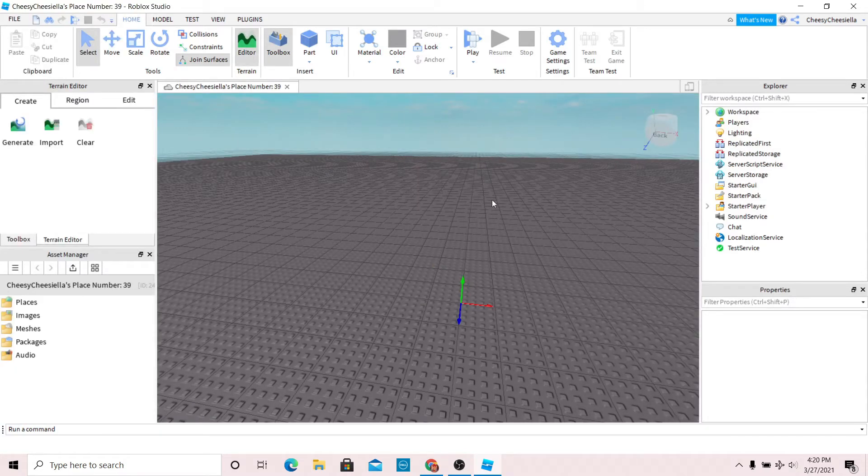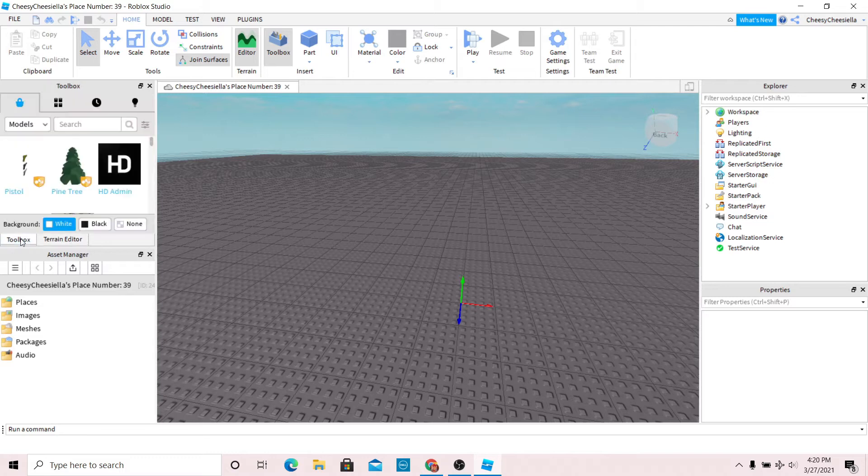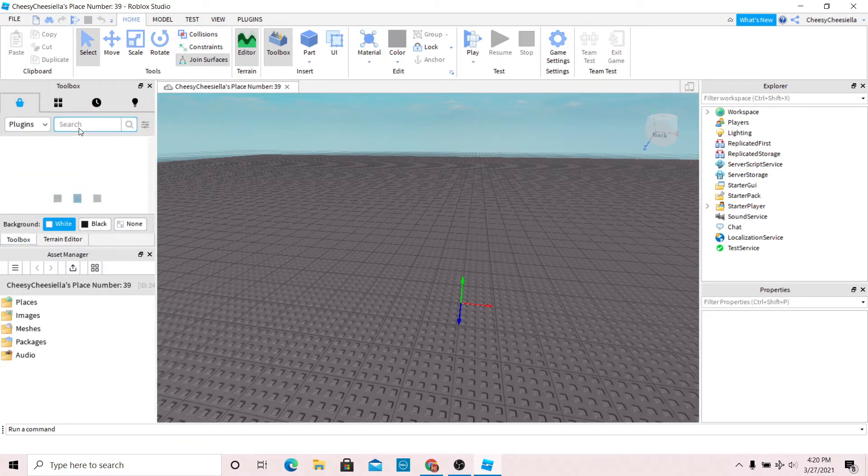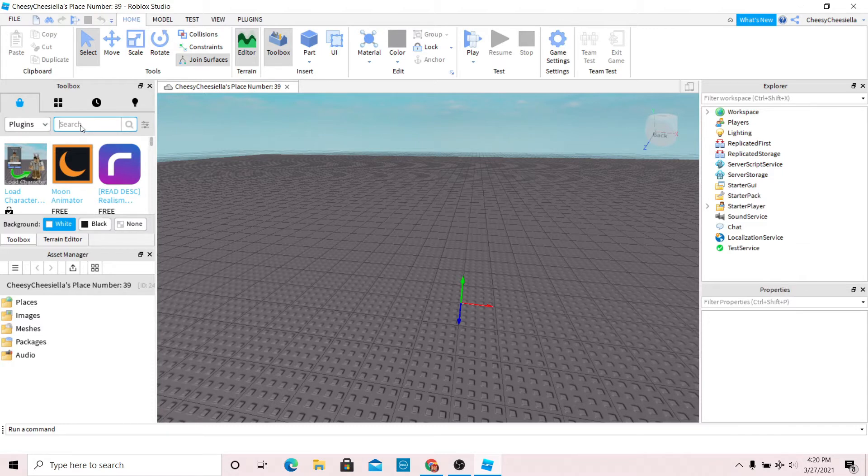Once you're in Roblox Studio, go to the toolbox and make sure that you're on the plugin section. Type in load character.